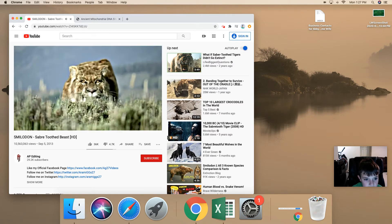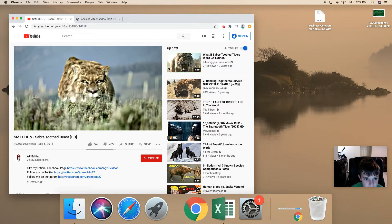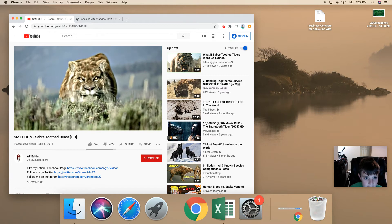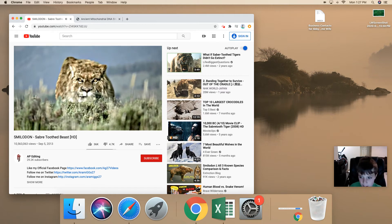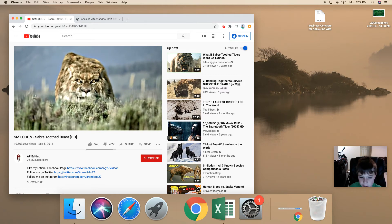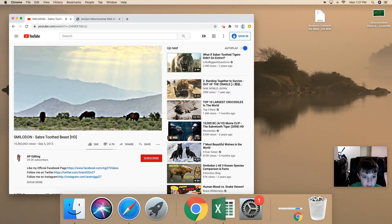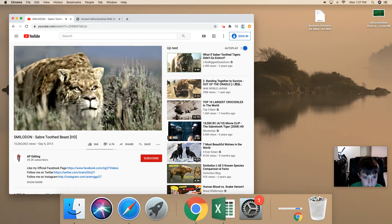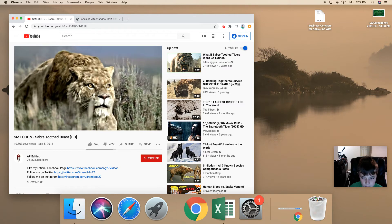Smilodon existed before the dinosaurs did. They like to hunt things like horses and woolly mammoths.